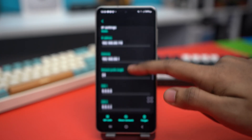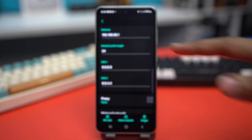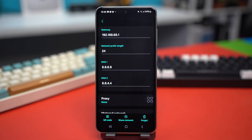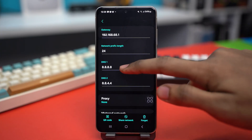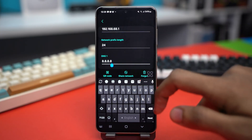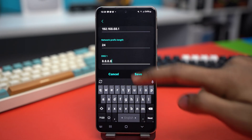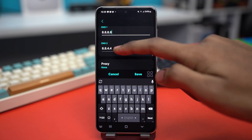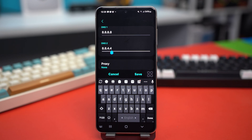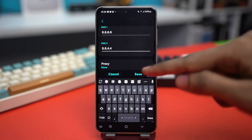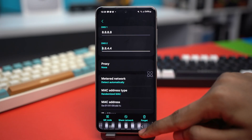Scroll down and you will see the DNS options. On the DNS 1 section, type 8.8.8.8, and on the DNS 2 section, type 8.8.4.4. This is Google's official DNS server, which will help improve your Wi-Fi speed and connection. After that's done, hit Save and go back.